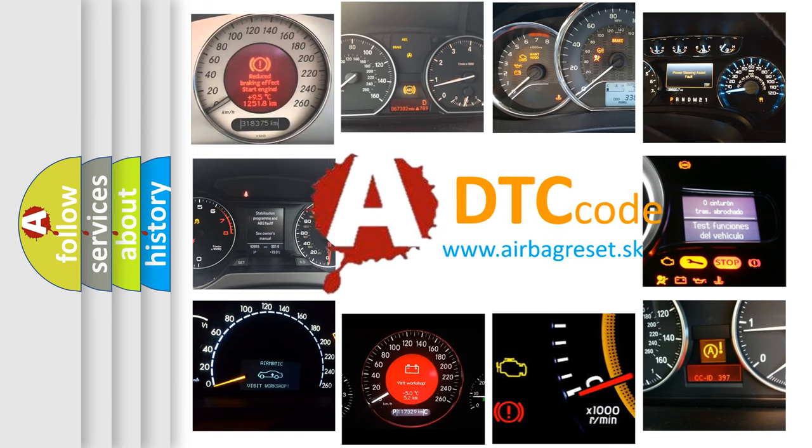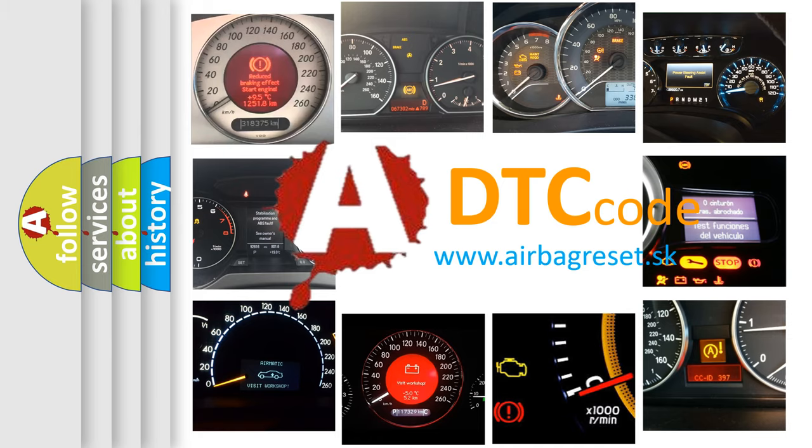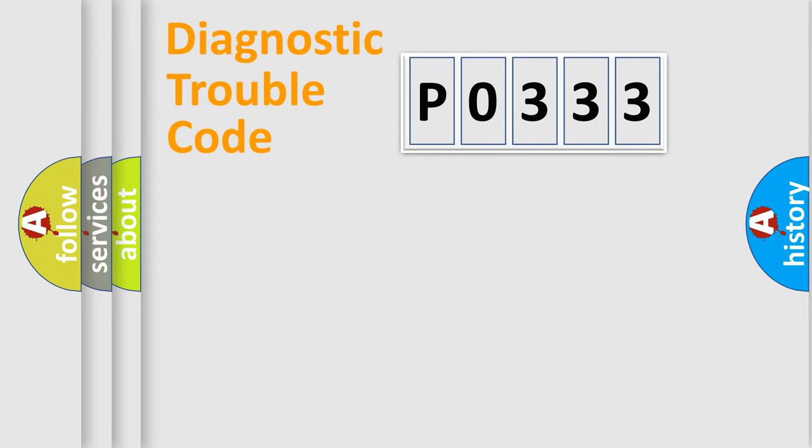What does P0333 mean, or how to correct this fault? Today we will find answers to these questions together. Let's do this.